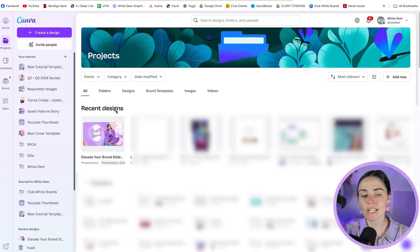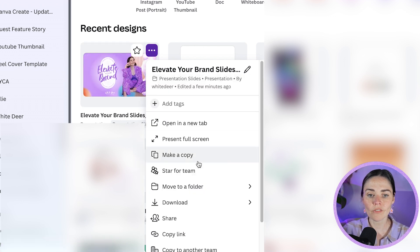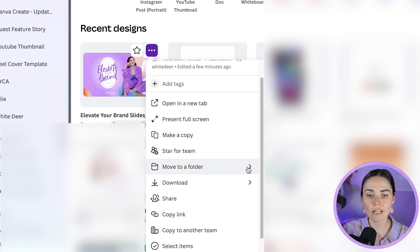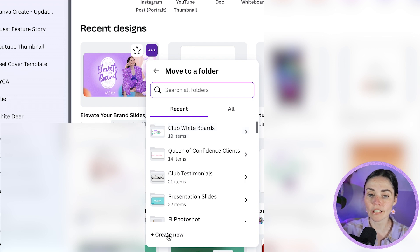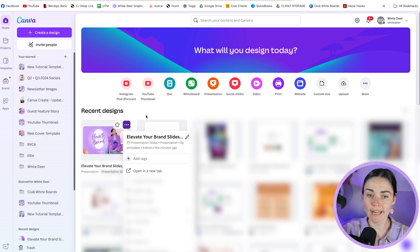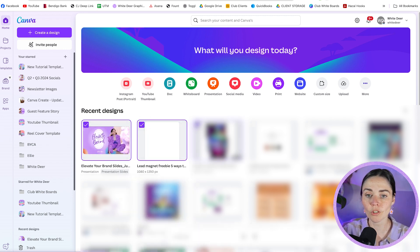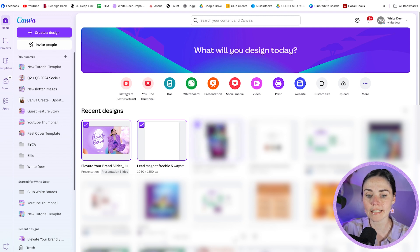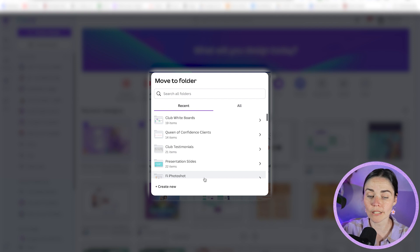To save a design to a folder, open the Projects panel or your home panel, hover over the design and you'll see options appear — a star and three dots. Click those three dots and you can move it to a folder. Click the arrow and choose which folder, or click 'create new' to make a new folder. For bulk tidying, hover and press the tick button to select multiple designs — you'll see the count at the bottom — and you can move or bulk delete them.